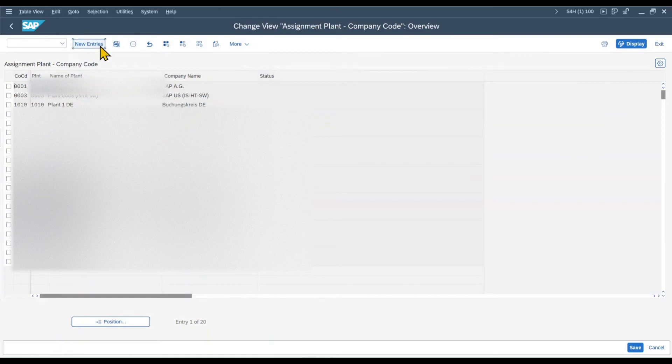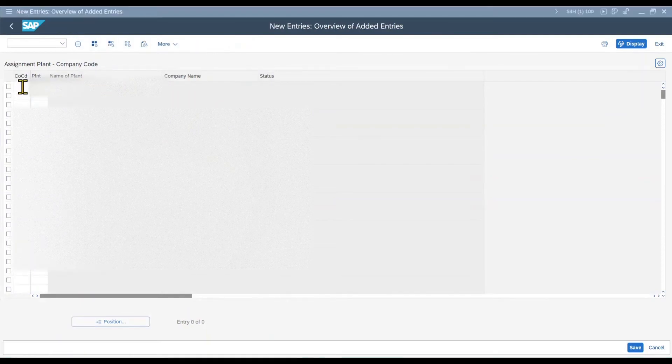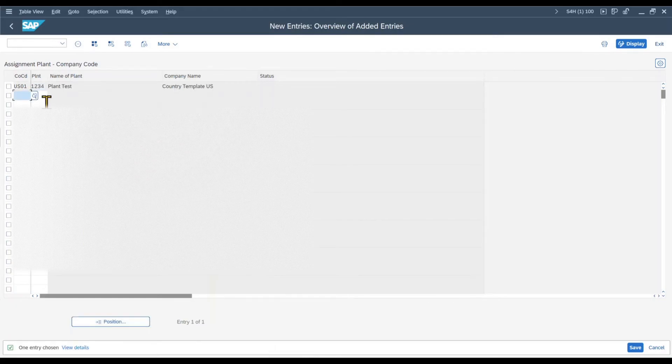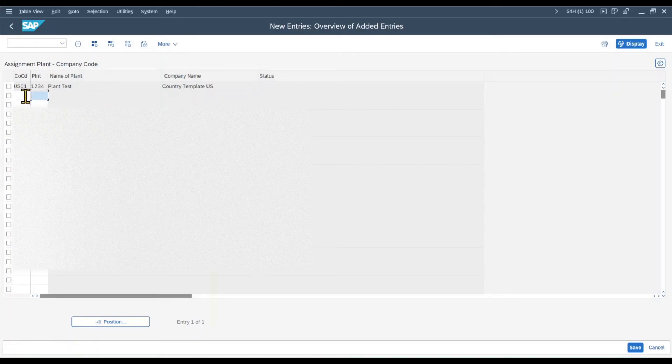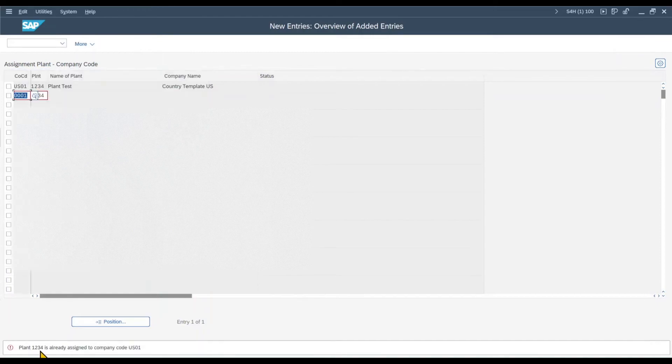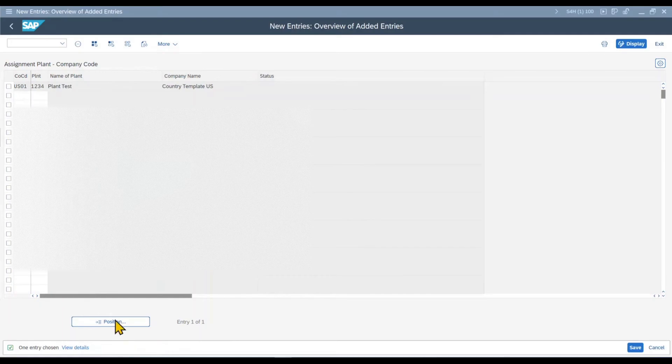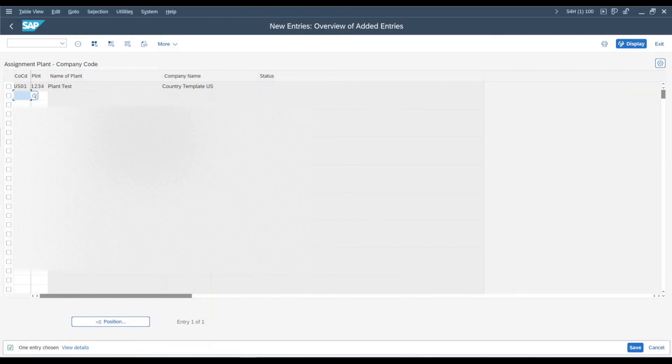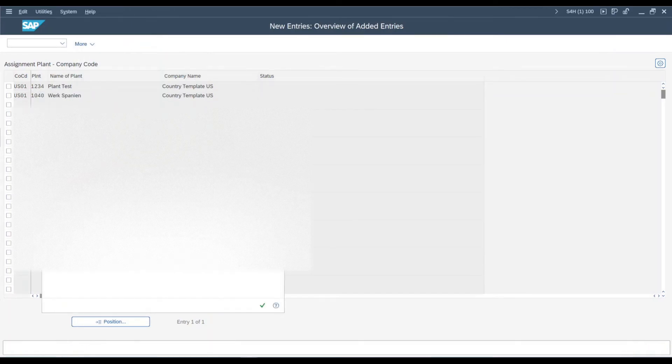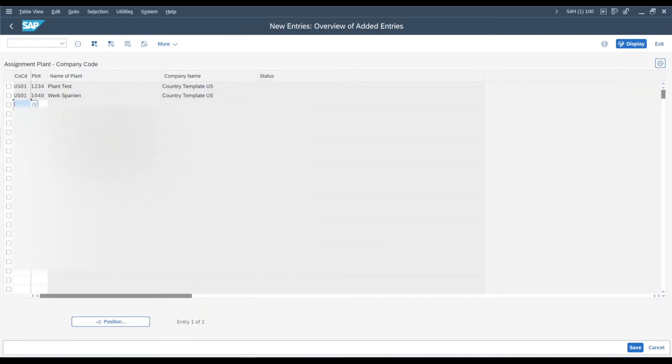Over here we click on new entries. We provide our company code and then we assign our newly created plant. Like that. As said, I can't now simply assign this plant to another company code if I like. This won't be possible as you will see in a second. You can see plant 1234 is already assigned to company code US01. However, I can assign multiple plants to the same company code. So let's type in US01 once again and then a different plant. As you can see, this works totally fine.